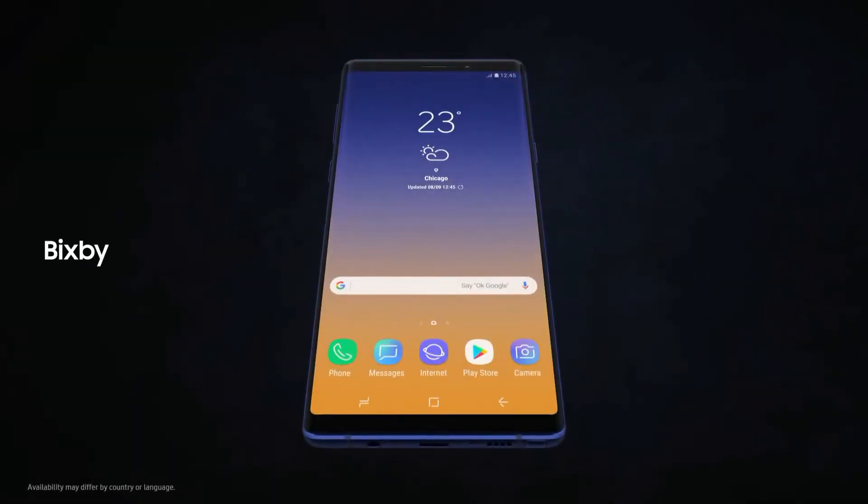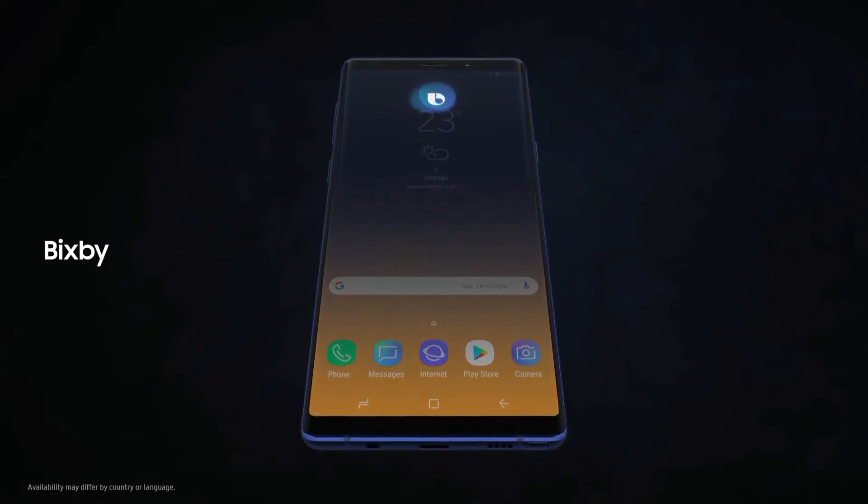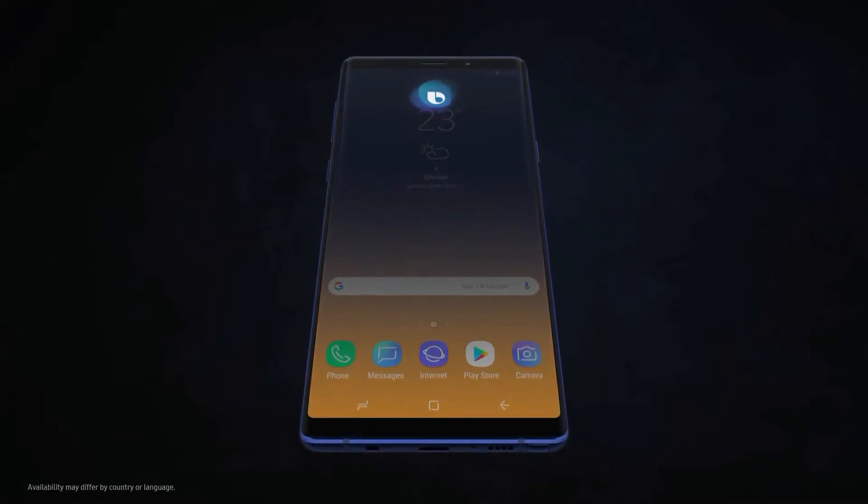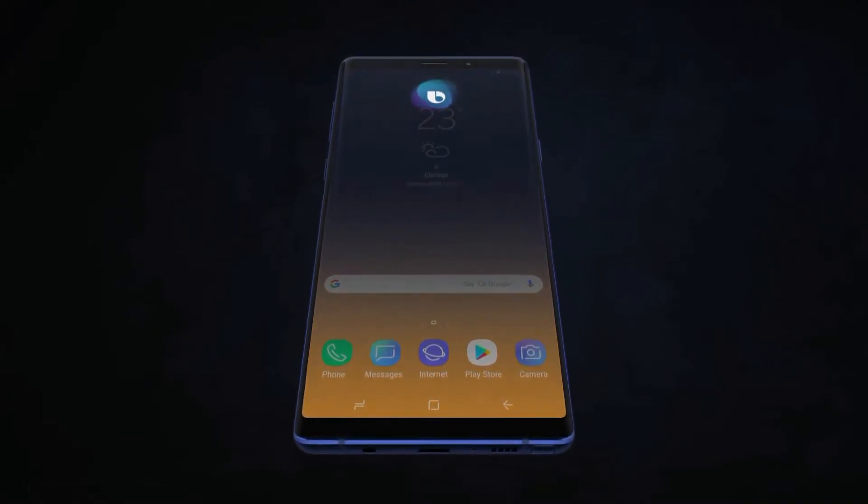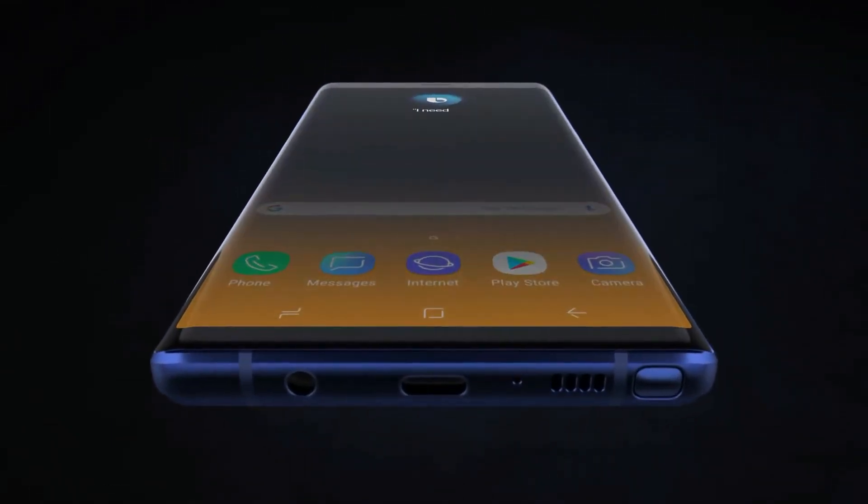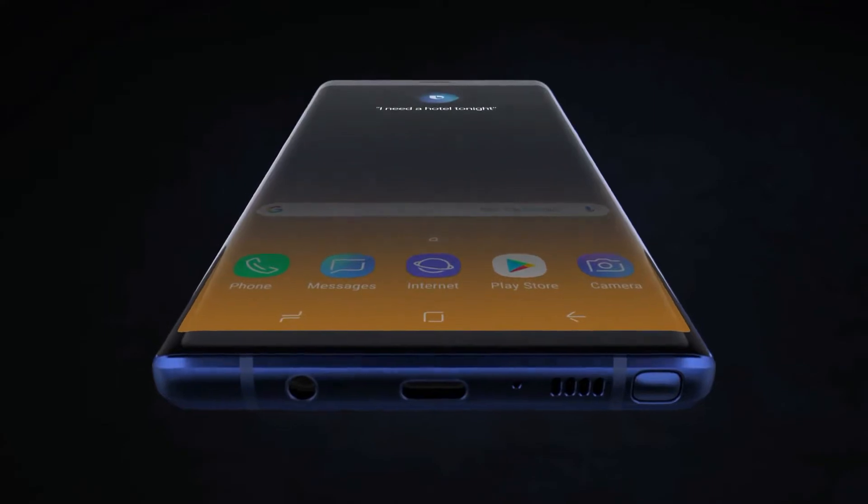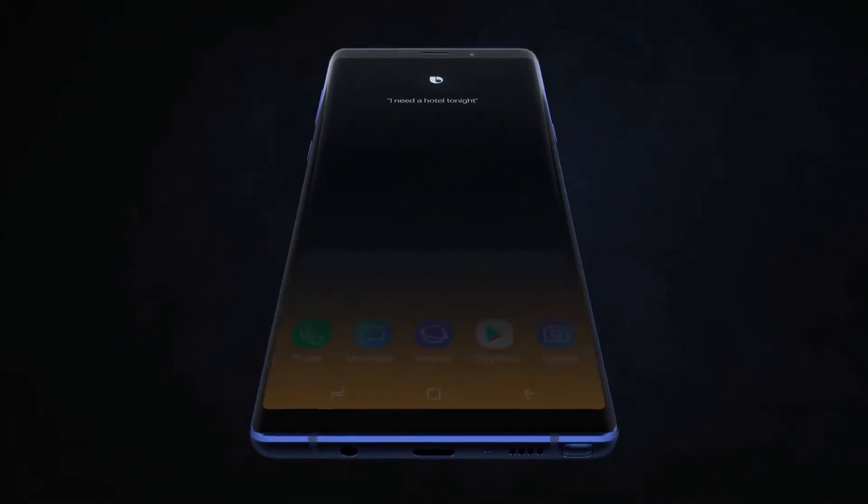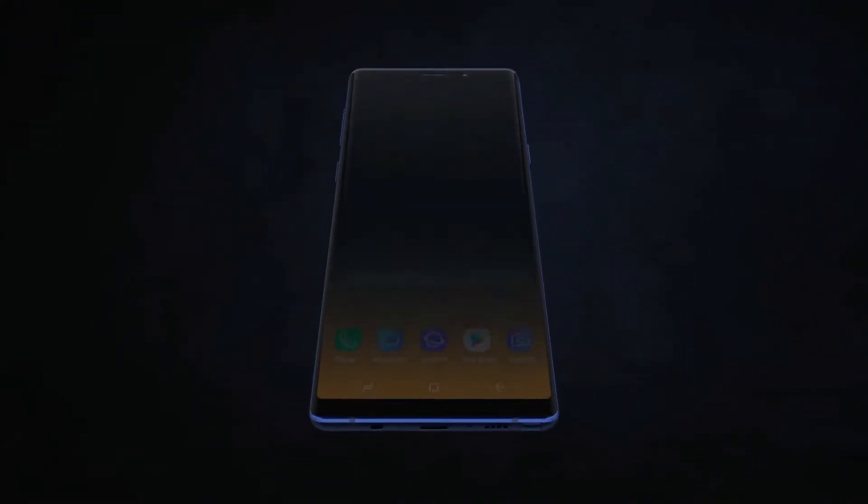With Bixby, we're introducing a more seamless way to use your phone. Hi Bixby, I need a hotel tonight. Without opening any other apps.